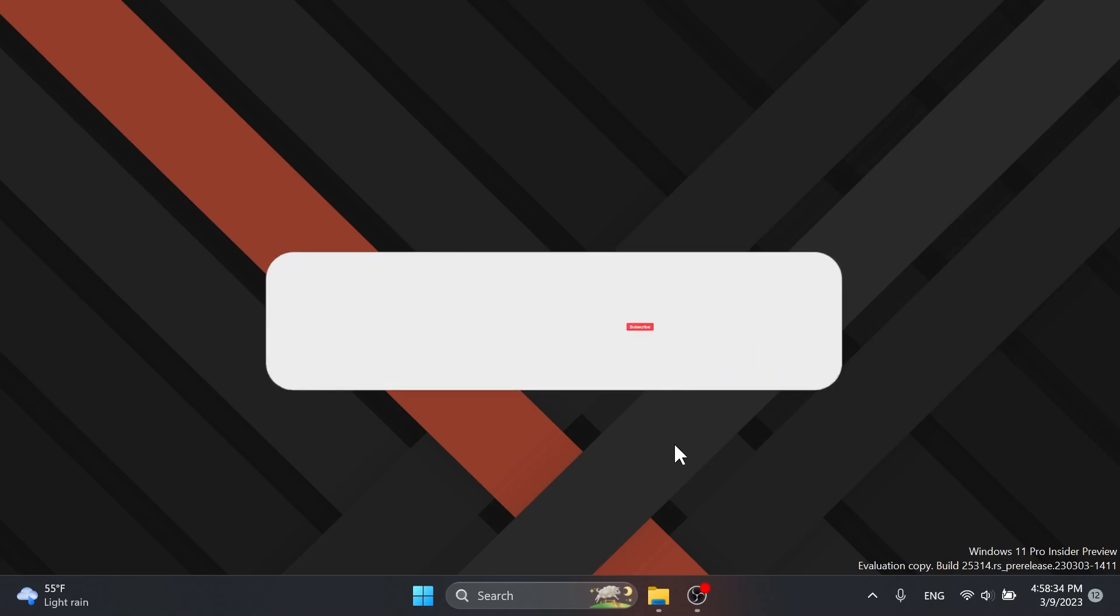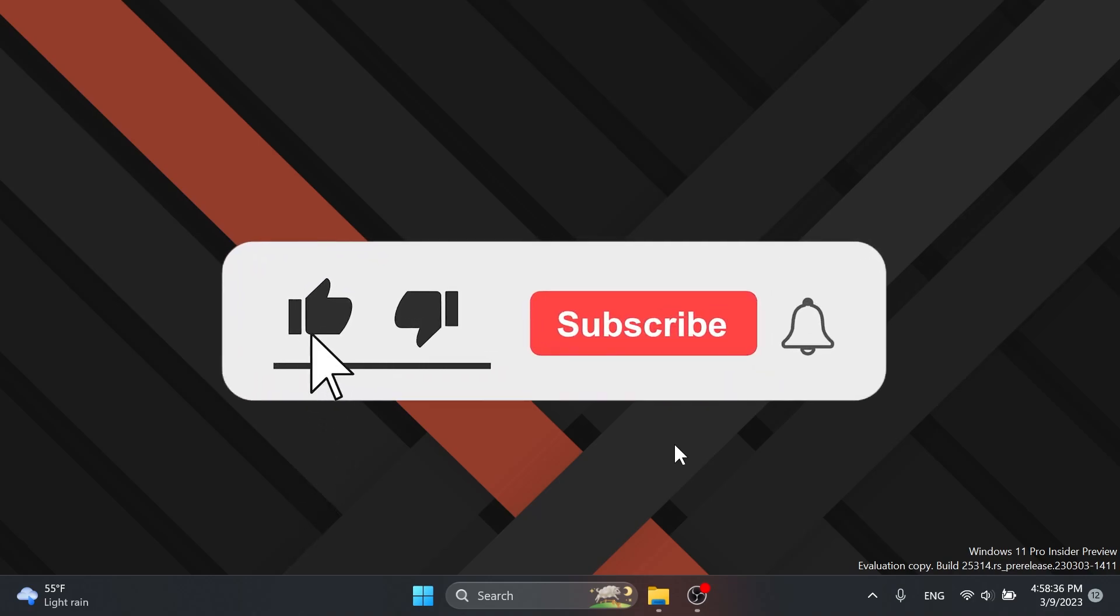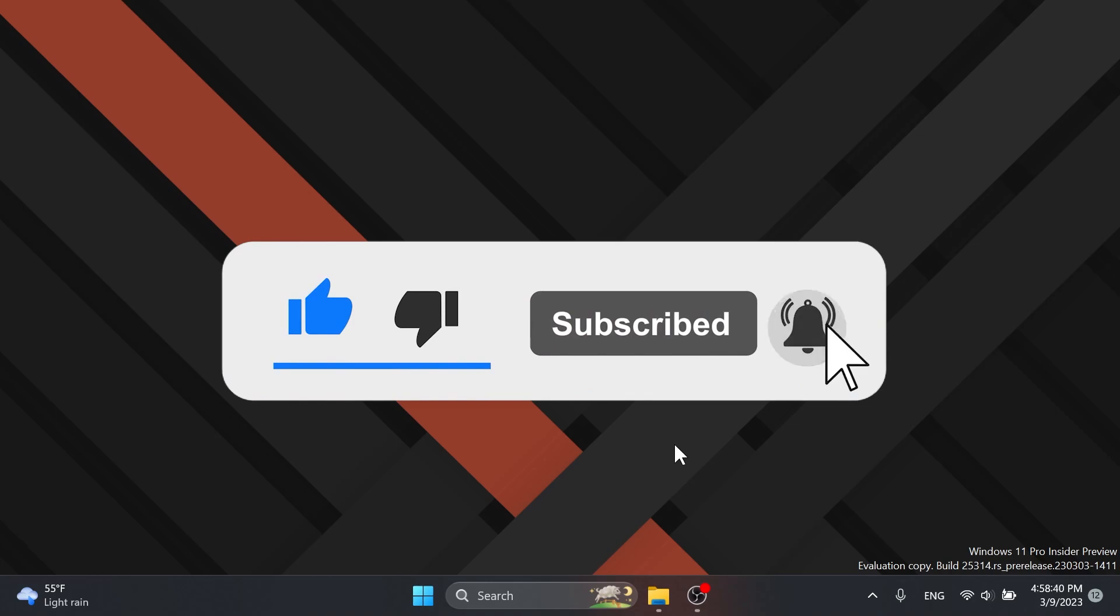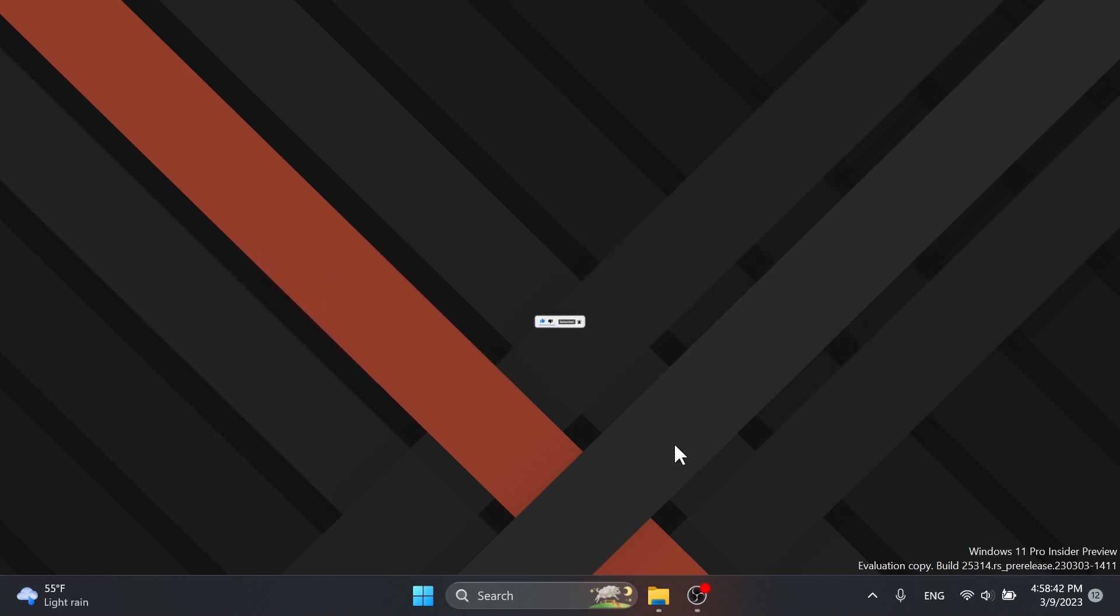Before starting the video, please don't forget to leave a like below and also subscribe to the TechBased channel with the notification bell activated so that you won't miss any future uploads like this one. So let's begin with the video.